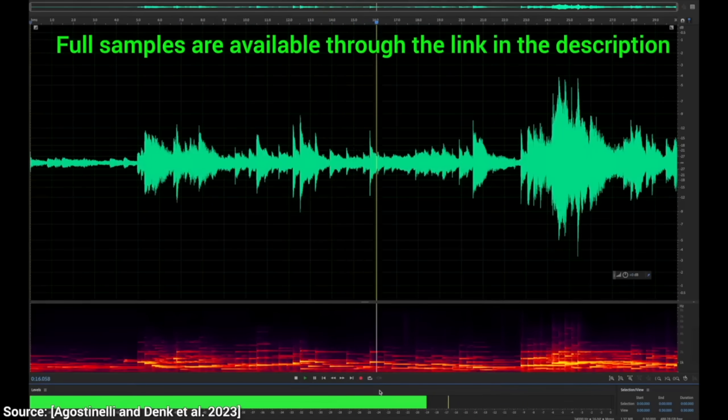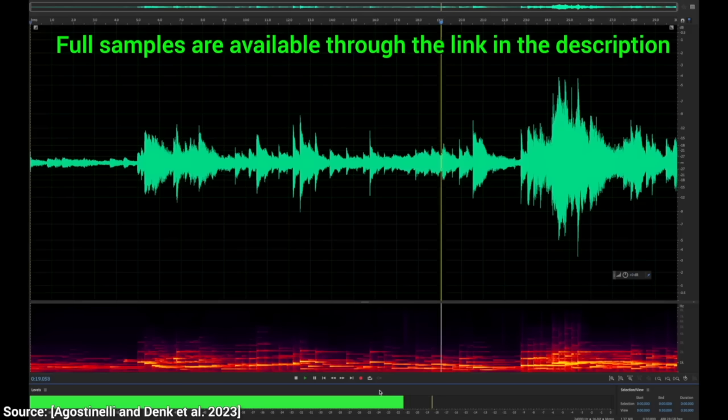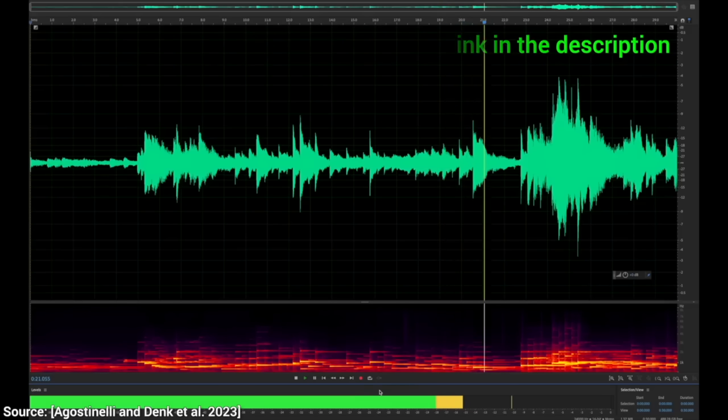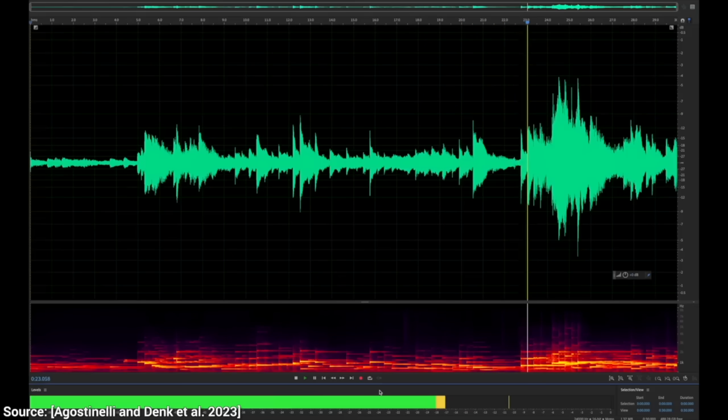This is super difficult to pull off, and in my opinion, the previous Music LM was not as good as this new technique. So much improvement in just a few months. Incredible!